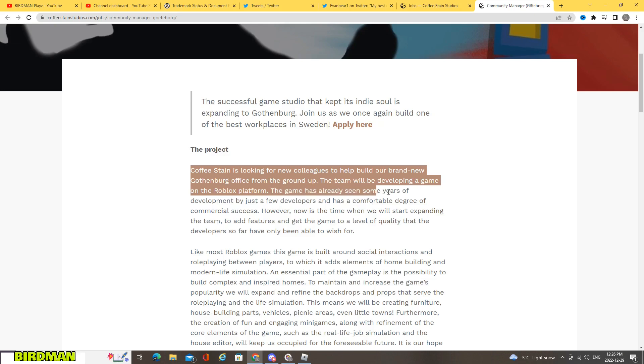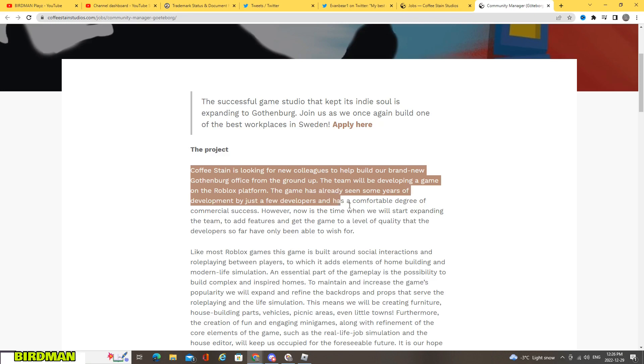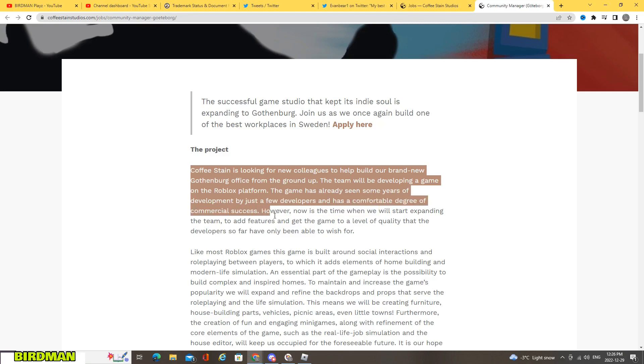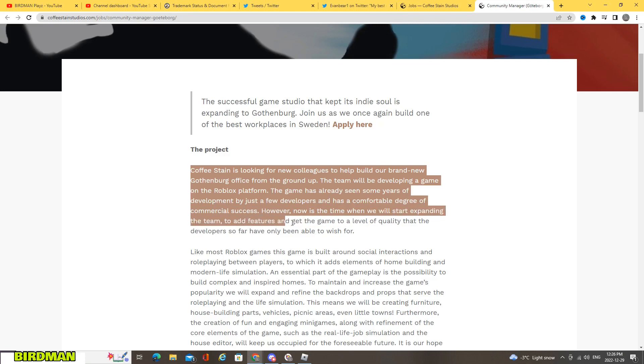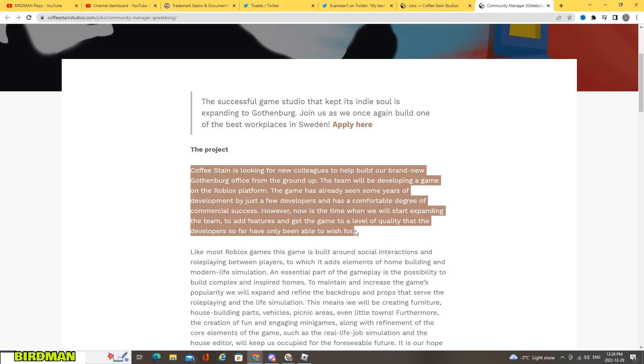The team will be developing a game on the Roblox platform. The game has already seen some years of development by just a few developers and has a comfortable degree of commercial success. However, now is the time we will start expanding the team to add features and get the game to a level quality developers so far have only been able to wish for.